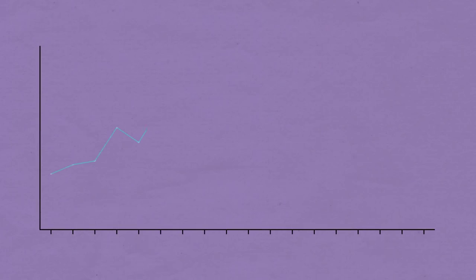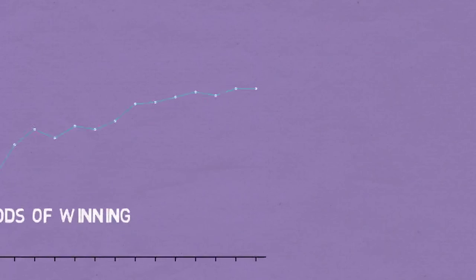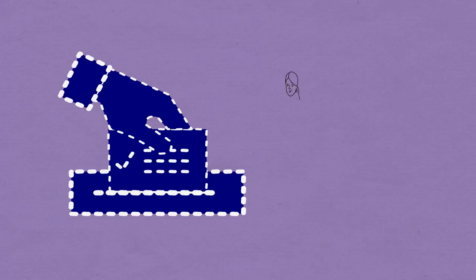In our example prediction market, we're using the odds of Hillary winning the presidency. The event, in this case an election, occurs and Hillary wins.